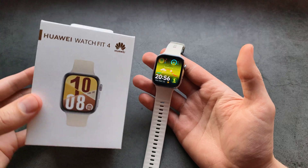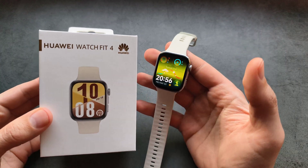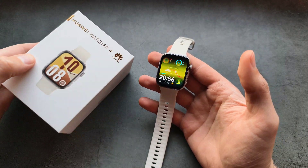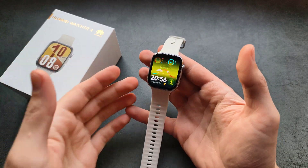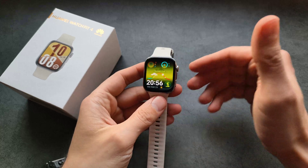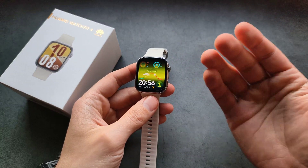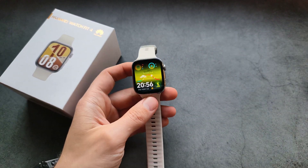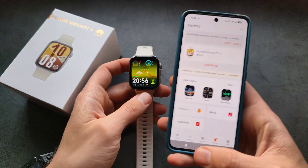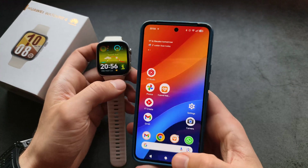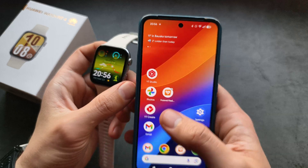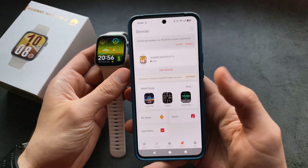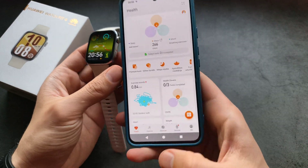Let me show you how to enable notifications for any app on your Huawei Watch Fit 4. For example, if you are not receiving your emails or maybe WhatsApp chats, we can simply fix this by going to our Huawei Health app — the same one where we check our stats.